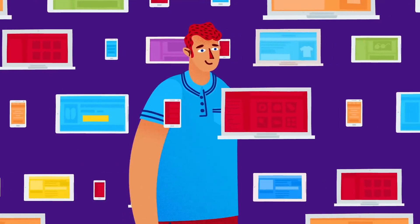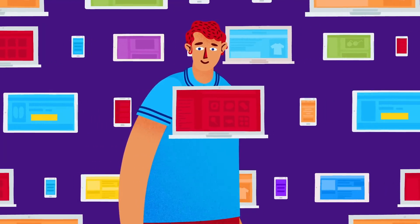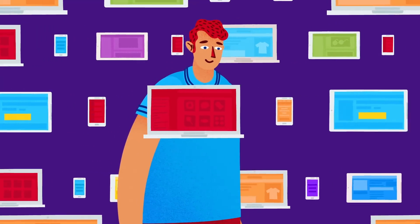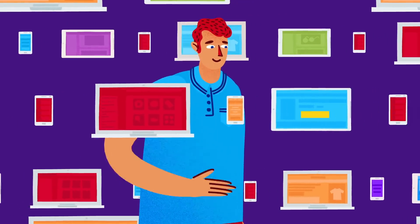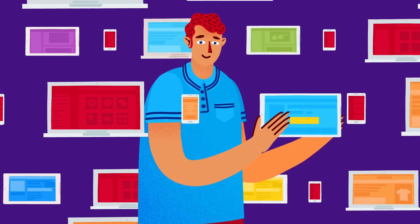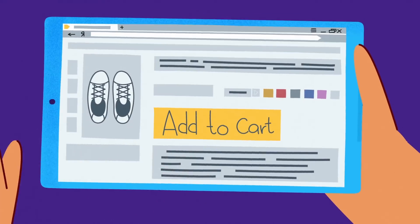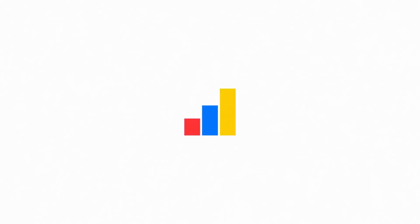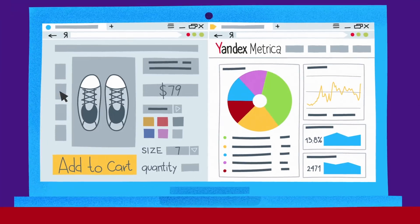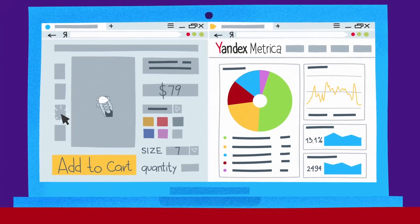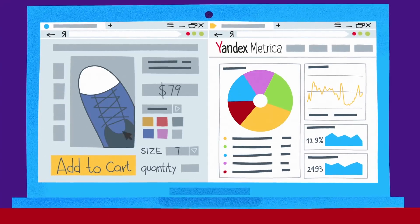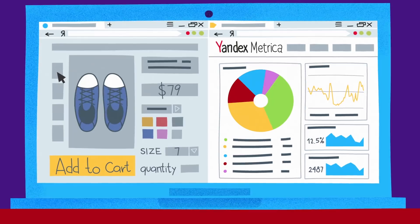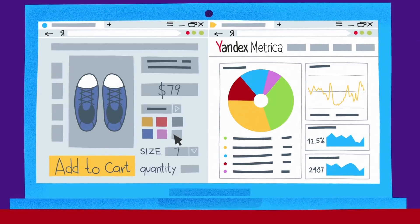It would really be a shame to let me leave your site without buying or calling or subscribing, just because of a couple of flaws in the interface. Yandex Metrica will help you find these flaws. You can see how people use your site, and get instant insights on how to improve your site's design and increase its efficiency.